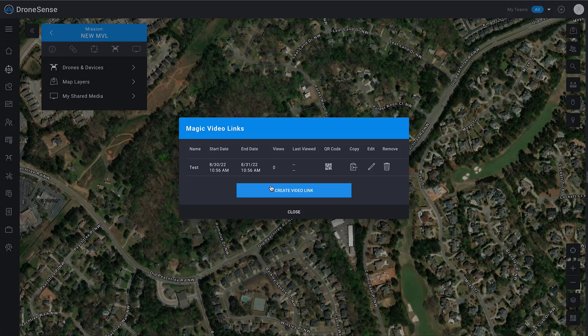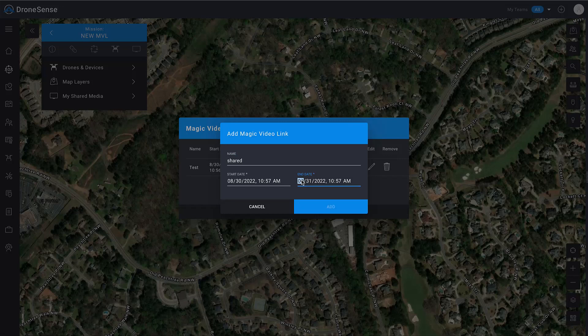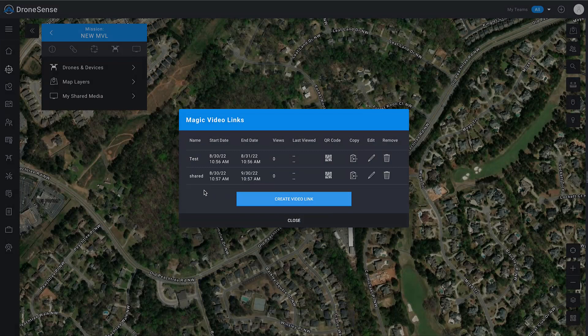Now here's where things get interesting — you can generate multiple links for a singular mission. Maybe we've created this first link that's going to last the entire duration of the mission, but maybe we're going out and working with an outside agency and we want to give them this live stream for just a small period of time. We can create a video link, call this one "shared," and adjust the date accordingly so this link is only active for a short period of time — or push it out longer. I'll push this one out to the end of next month, and you can see now we have multiple links created around this mission.